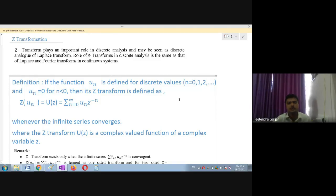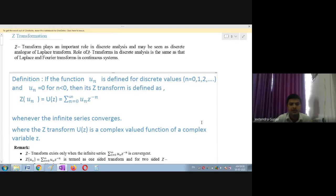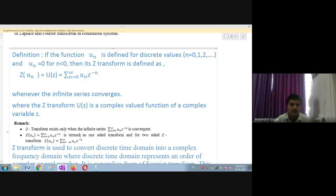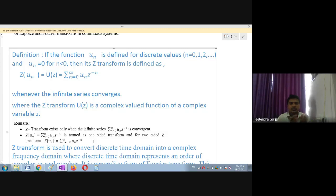Z of U(n) equals summation from n=0 to infinity of U(n) Z raised to minus n is termed as the one-sided transform. For the two-sided Z transform, Z of U(n) is equal to summation from n= -infinity to infinity of U(n) Z raised to minus n, extended towards infinity in both directions.